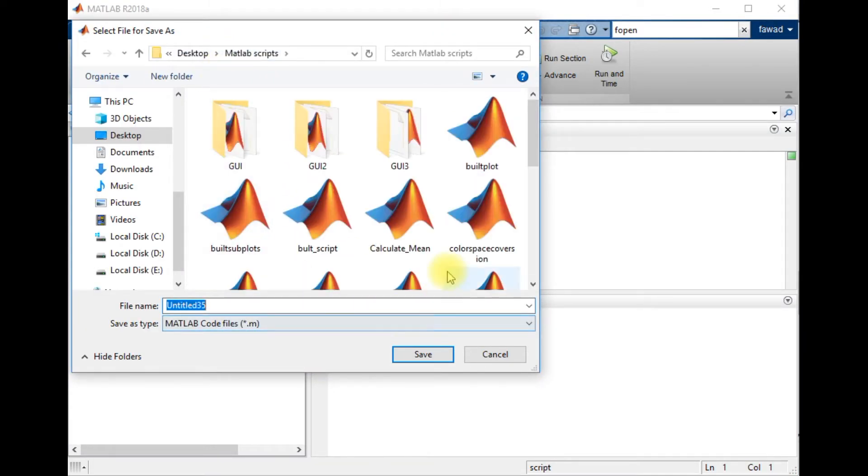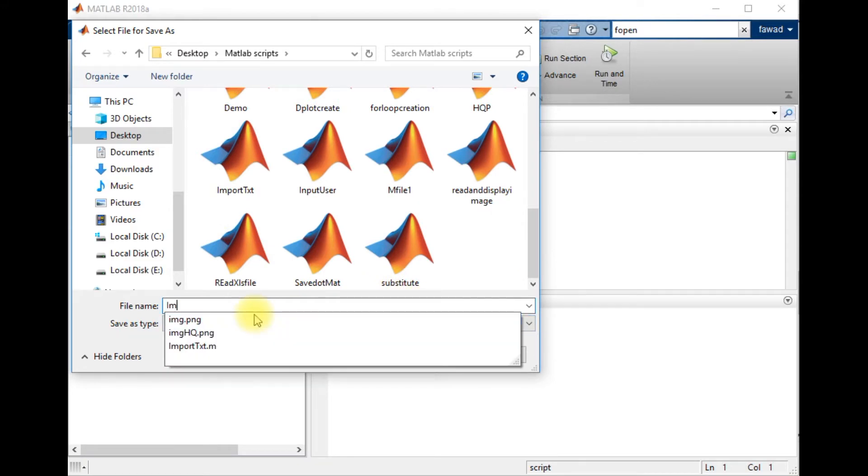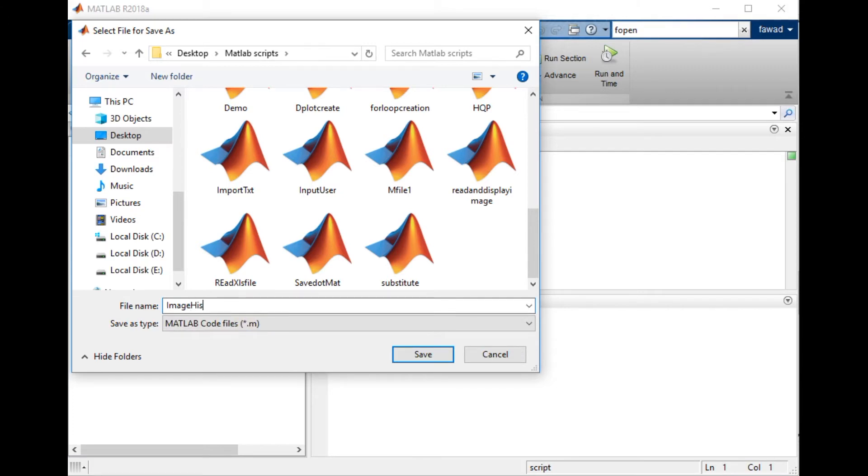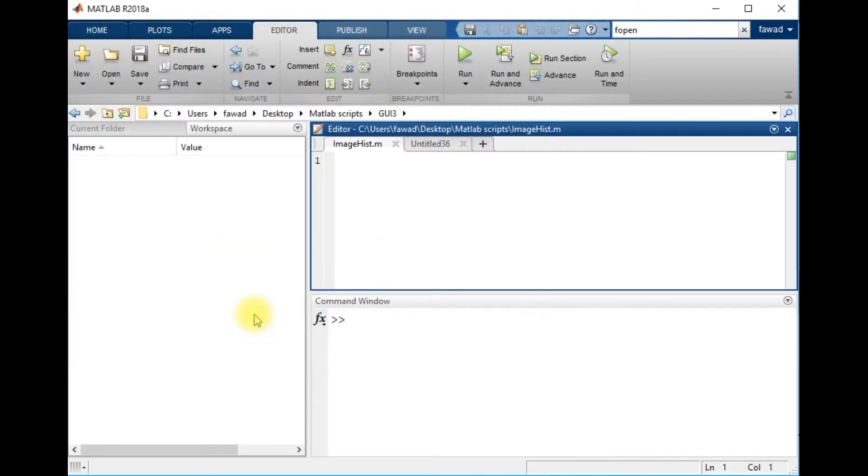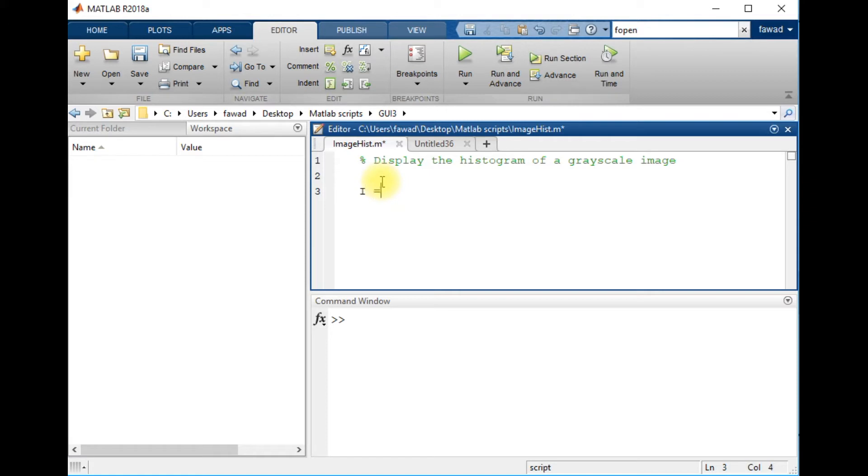Scripts and image hist. So I have stored the script to display the histogram of a grayscale image. First of all, I will read an image in this variable. Here I will store the image, and the name of the image is cat.jpg.